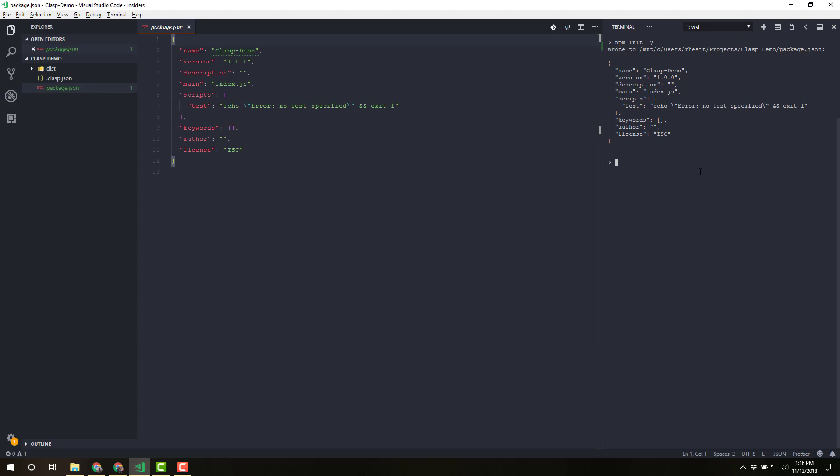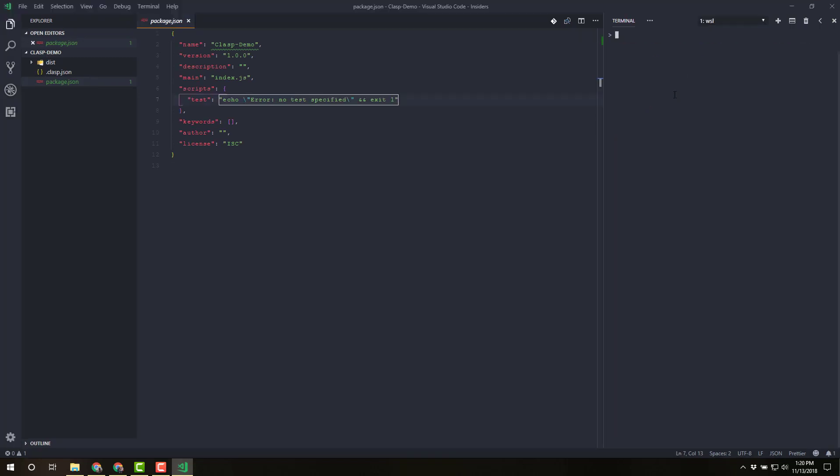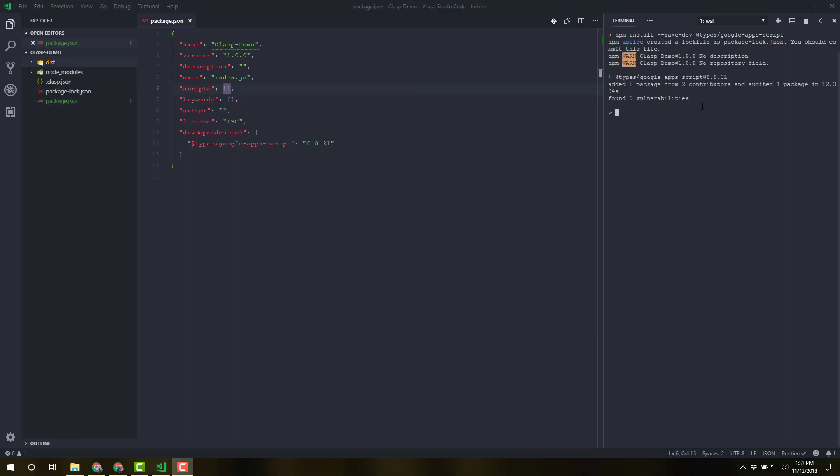So I'm going to npm init with the tab y on there. And now we've got a package.json over here. So let's start installing some dependencies. The first thing I'm going to do is npm install save dev. And we're going to add @types/google-apps-script. What this will do is this will give us type definitions for code completion as we code. Once that finishes installing, you'll have your types all set up there.